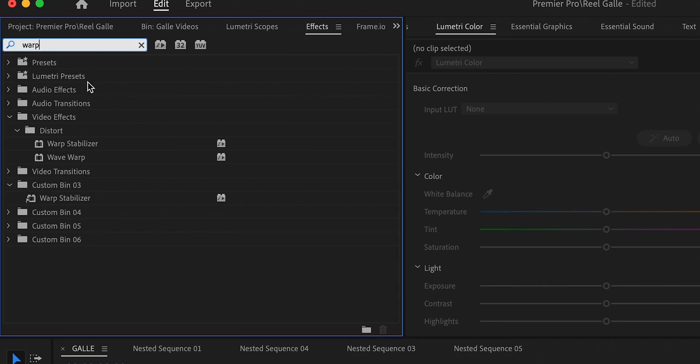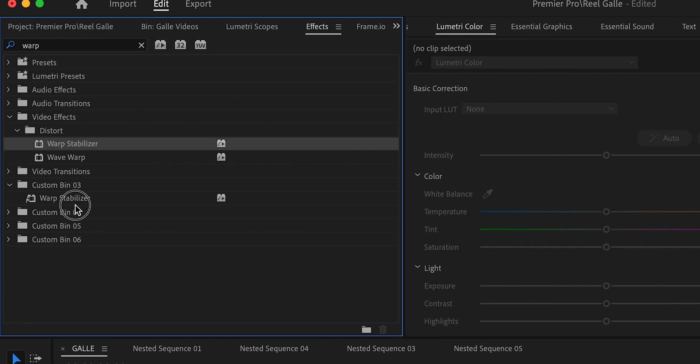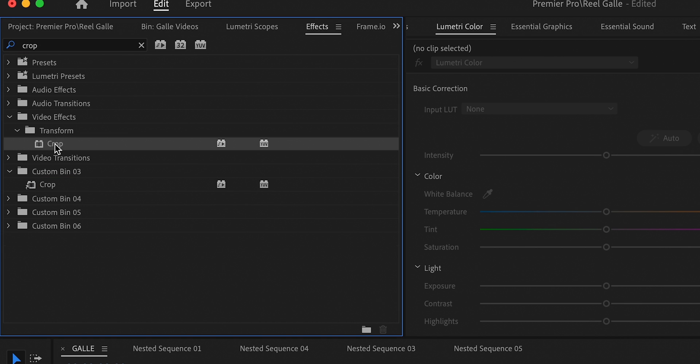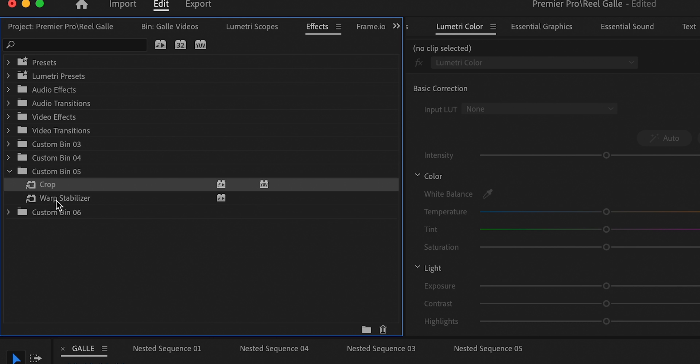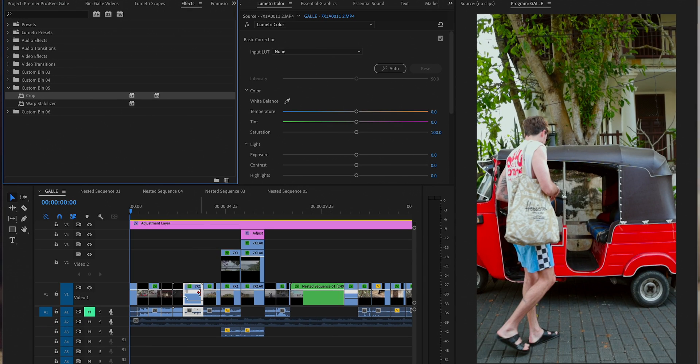To fill the bin, you can either add effects over time as you discover which ones you use most, or search for ones you already know you use — for example, Warp Stabilizer. Just click it and drag it into your bin. You can do this for as many effects as you want: search them, click, and drag. To verify your effects are there, click the little arrow next to the bin. You use them the same as normal — just drag and drop onto a clip.